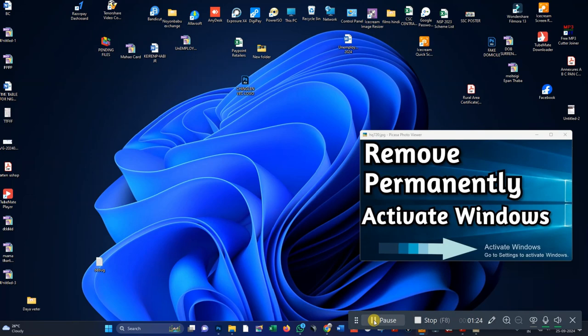Then the window is open. The second step is to open the internet connection. The internet connection is very important. The third step is to activate the window.